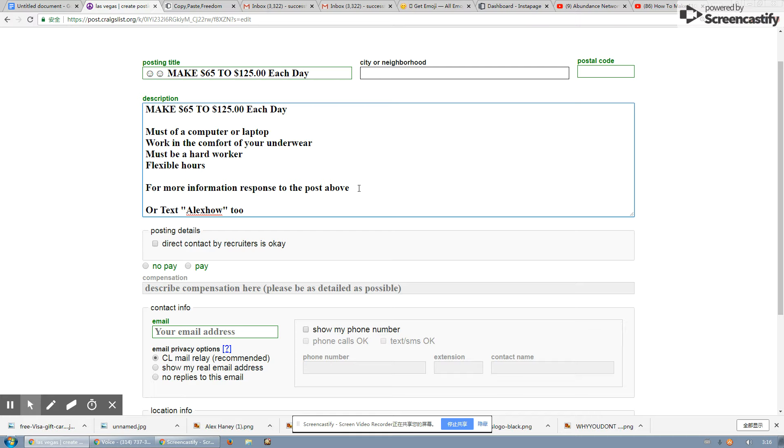Now, I highly recommend you tell them to text you because everybody's on their cell phone nowadays. So it's easier to get a conversion when they text you and it's kind of faster. So we want to automate this as much as possible. So you can tell them to email you at your Gmail account and I'll show you guys what to say in a second. Or you can tell them to text you.